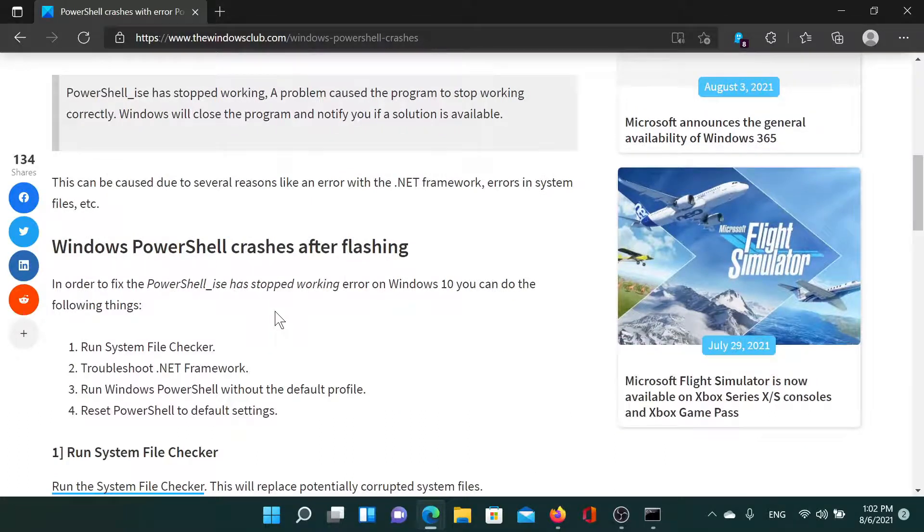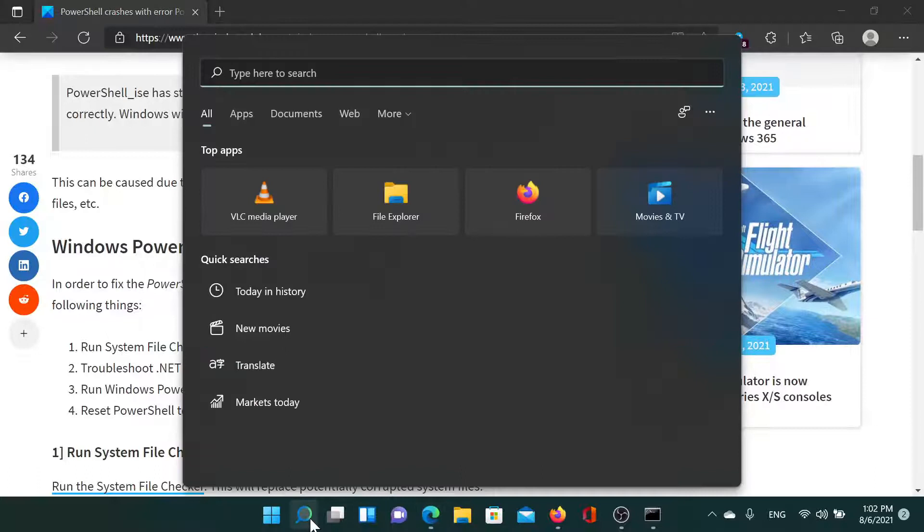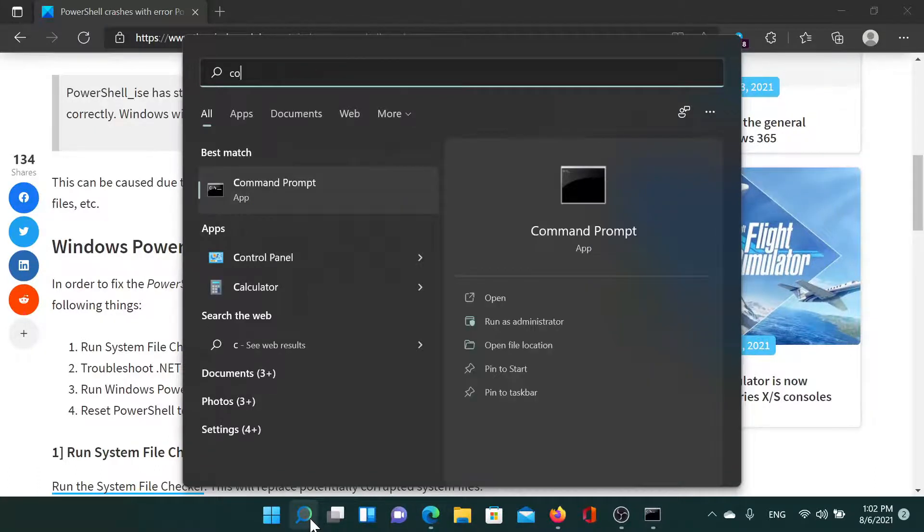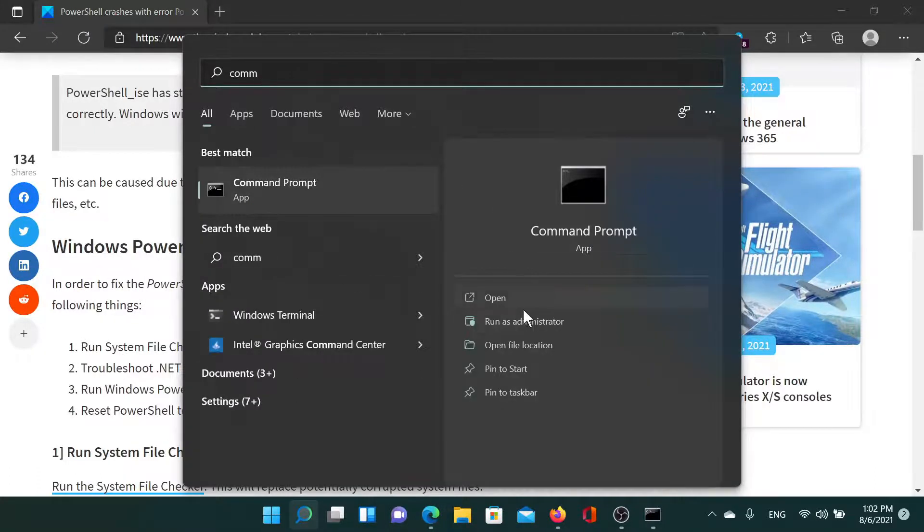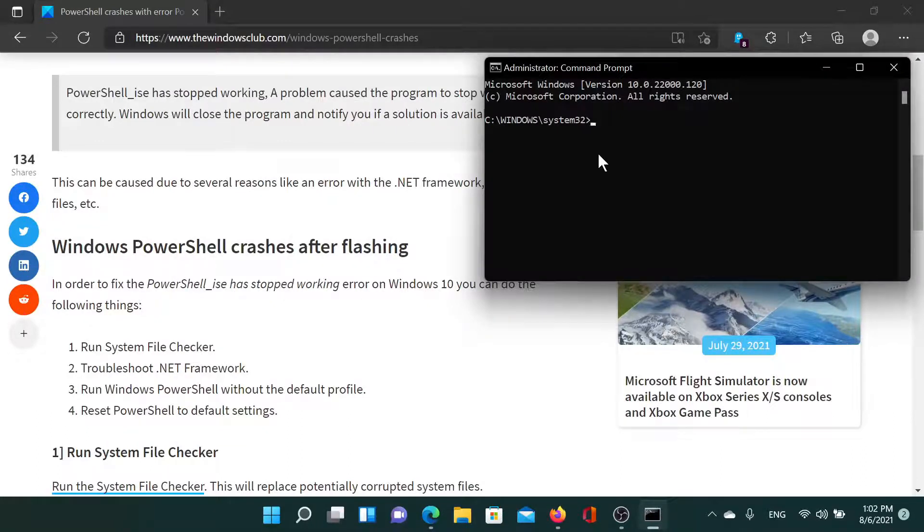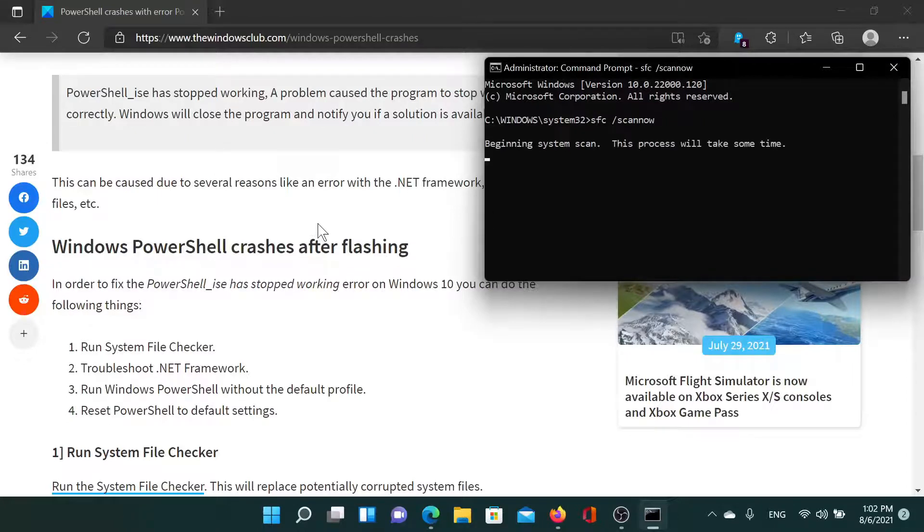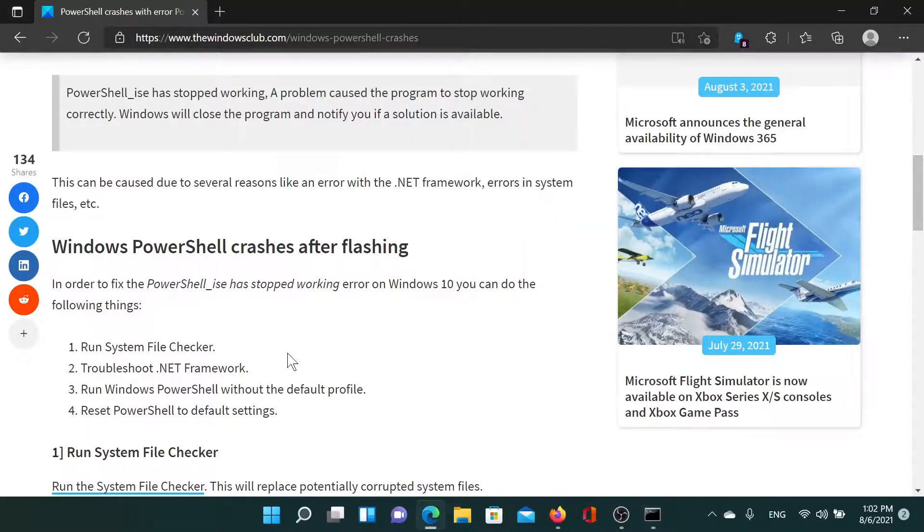...we will run the System File Checker scan. Search for Command Prompt in the Windows search bar and click on 'Run as administrator' in the right pane to open the elevated command prompt window. Now in the elevated command prompt window, type the command 'sfc space forward slash scannow' and hit Enter. This would be the first solution.